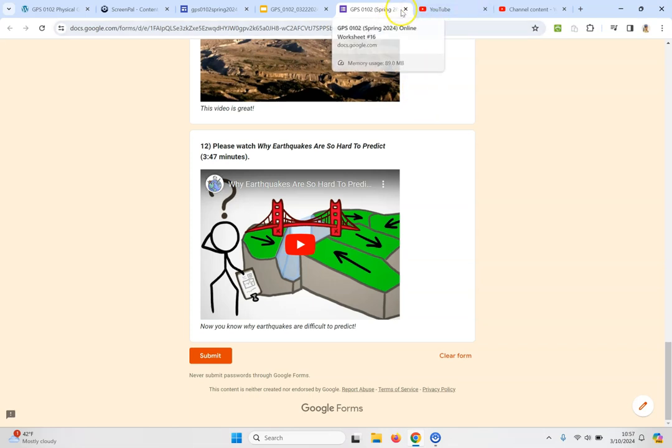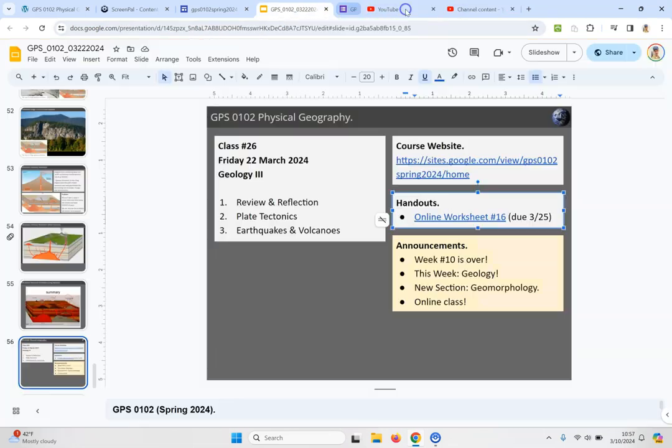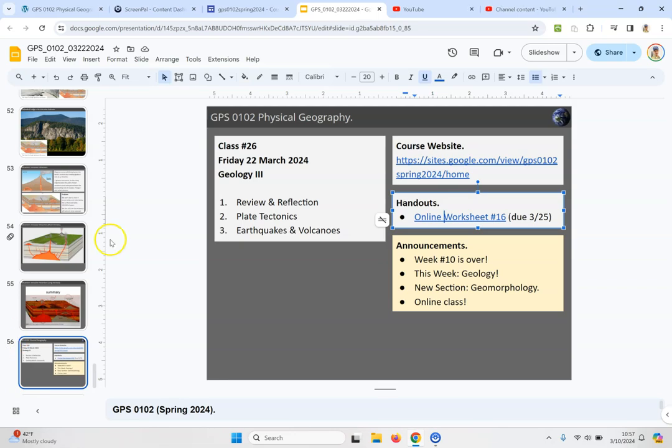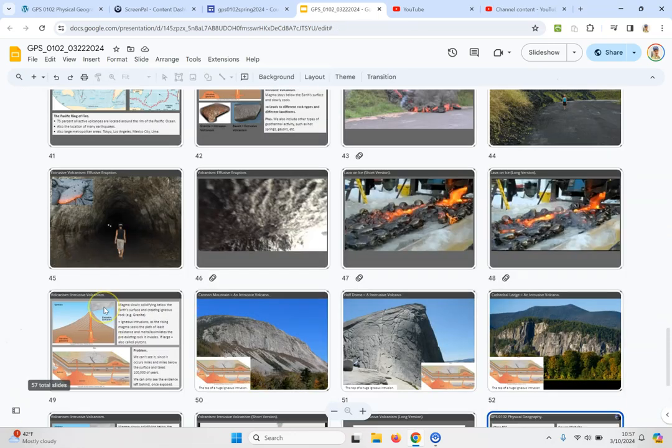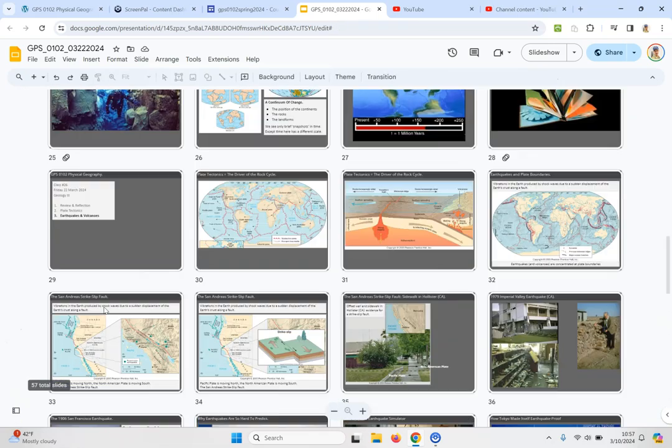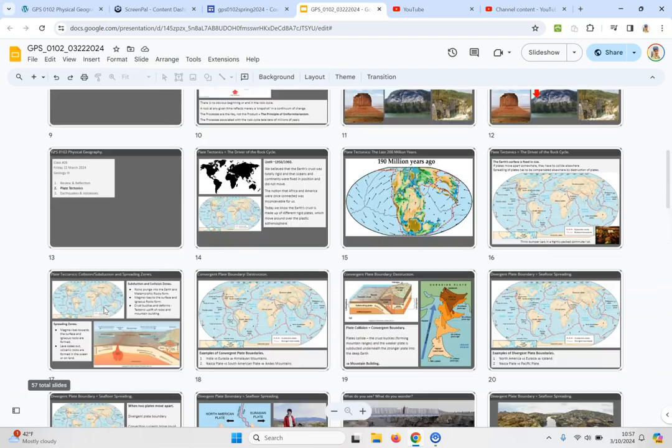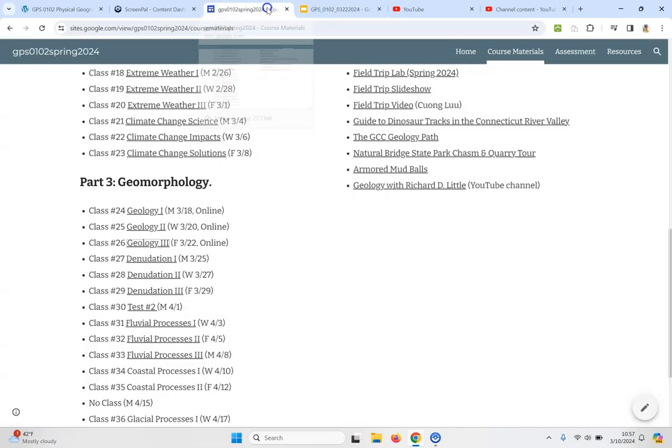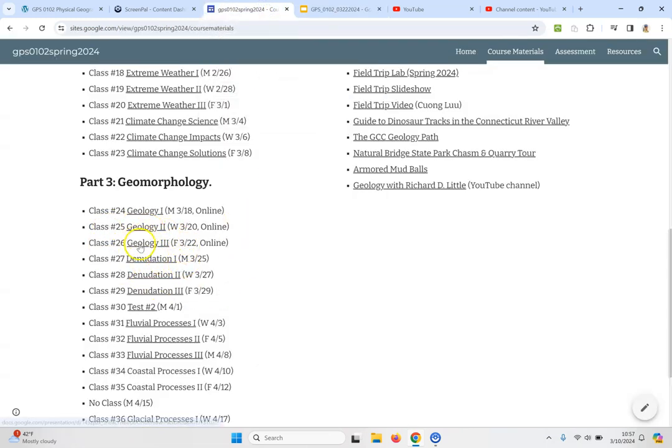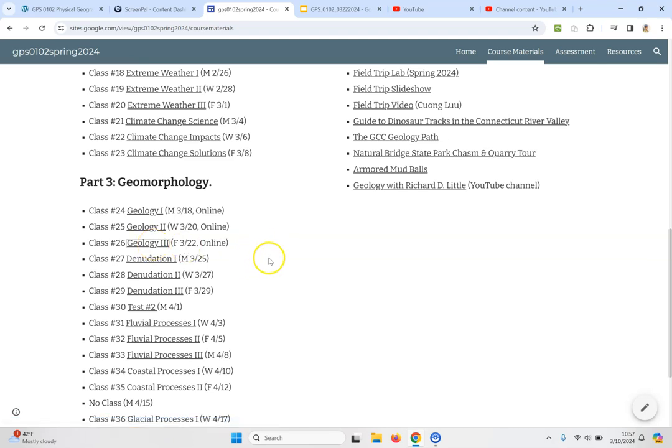Let's close that, let's get back here. That's what you've just looked at and if we go back to the website, that was class number 26 geology part three and next week we are back in person. Thank you very much for watching and we'll see you next week.